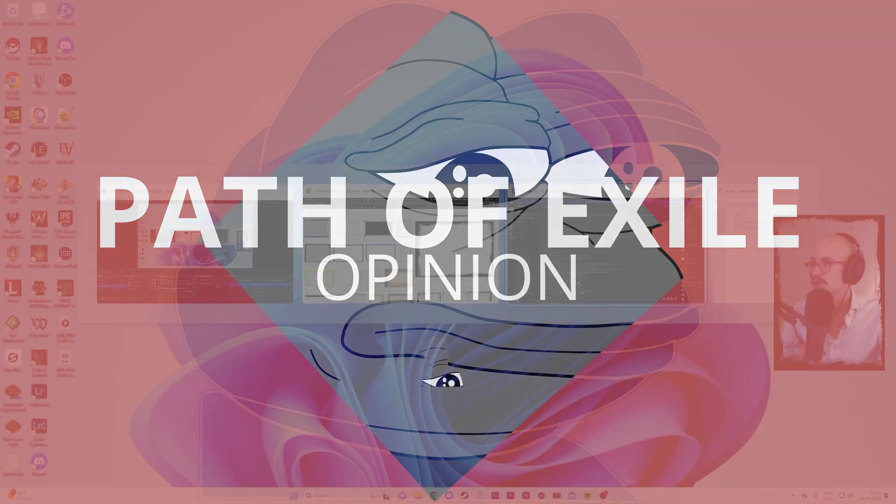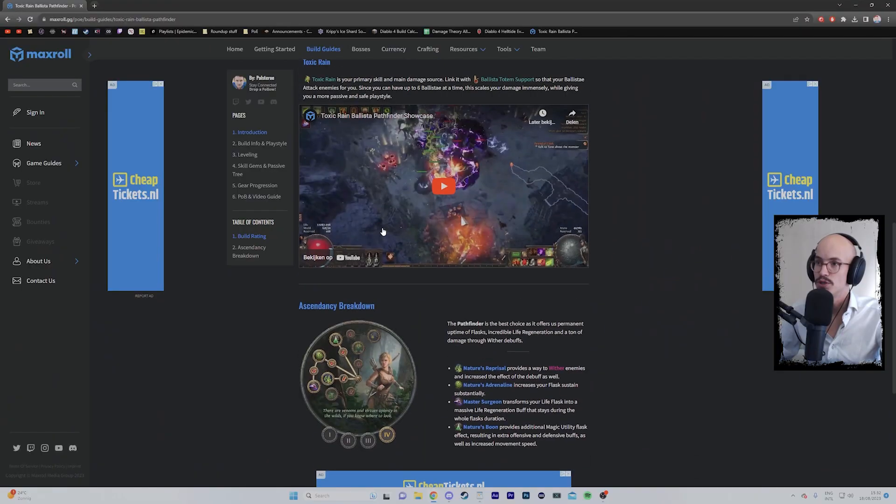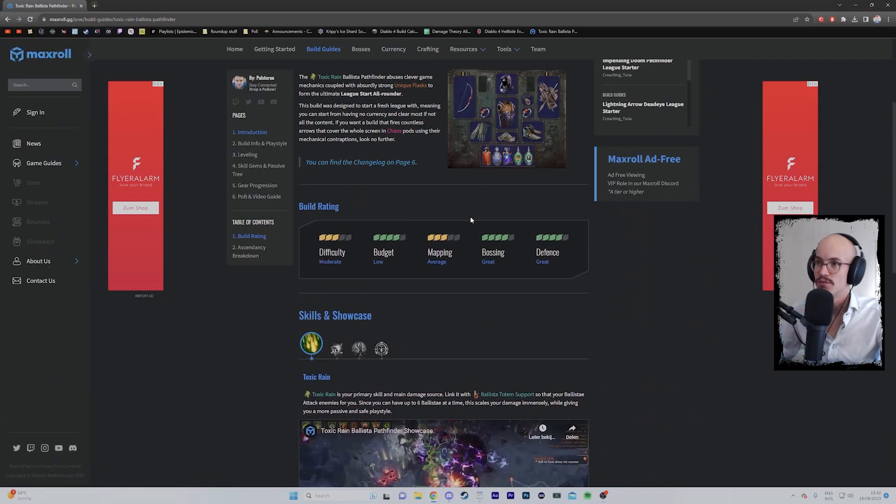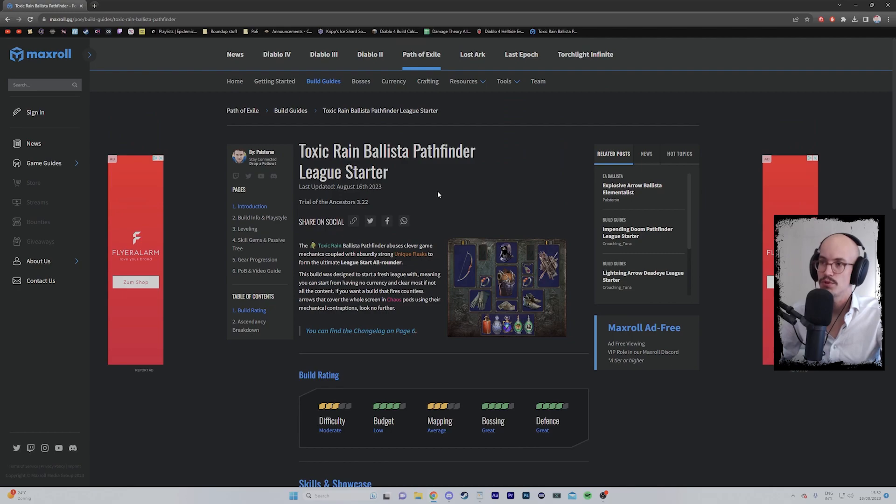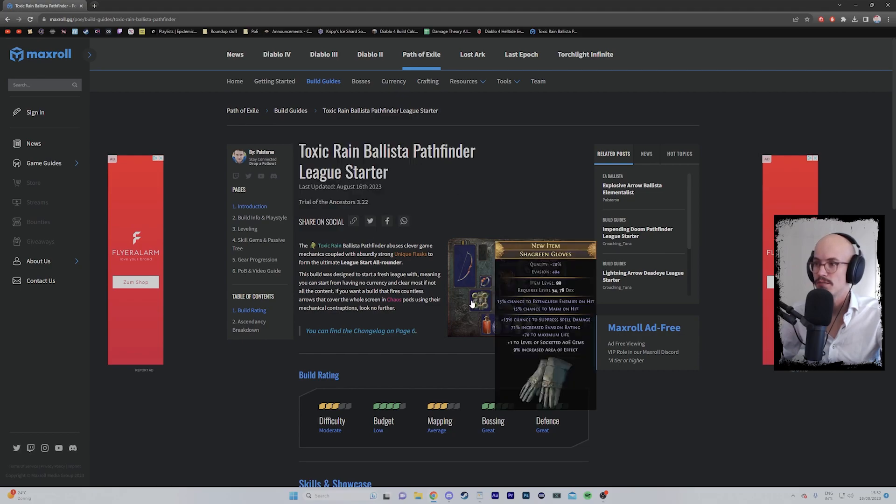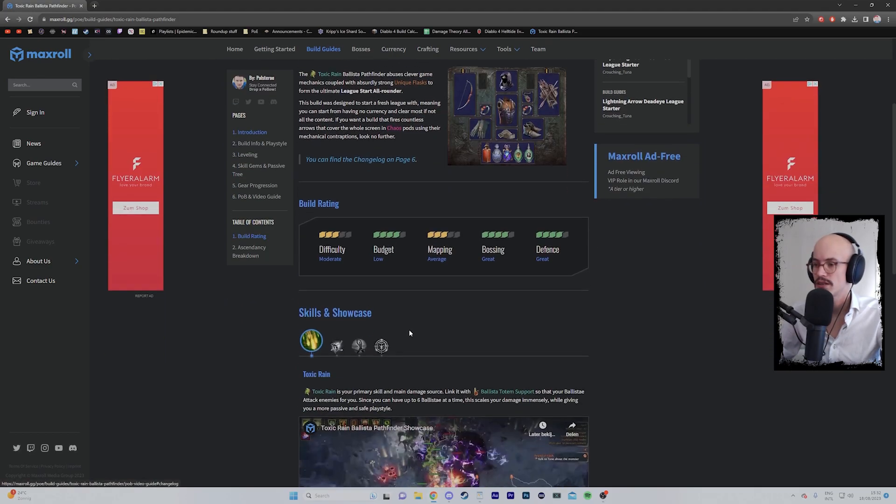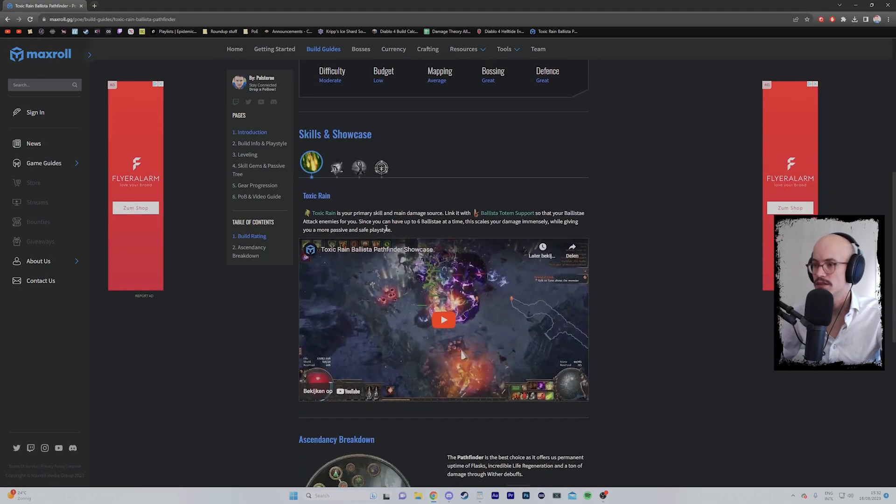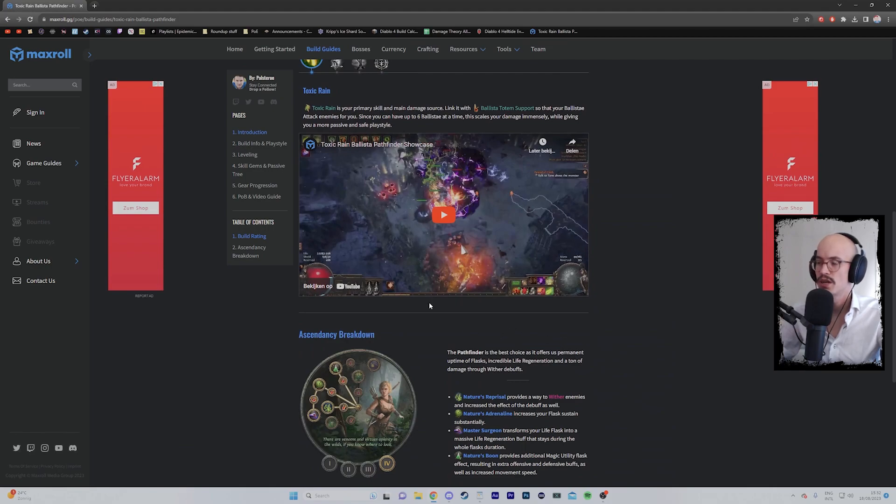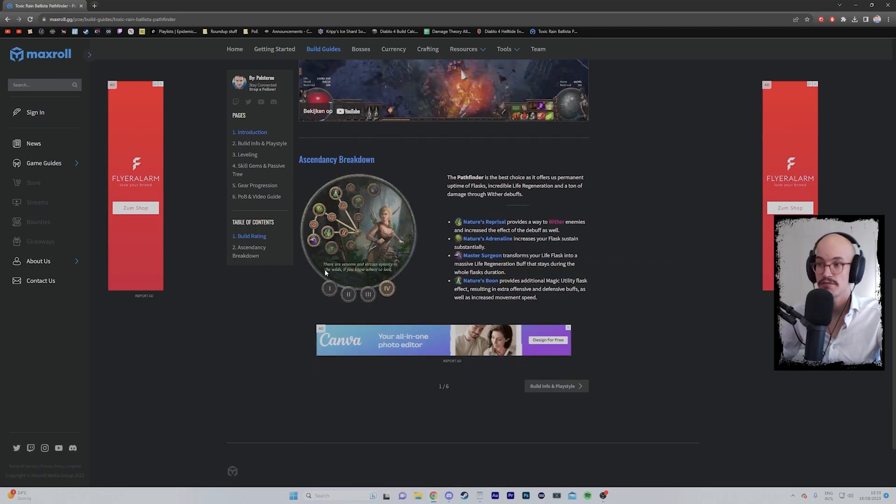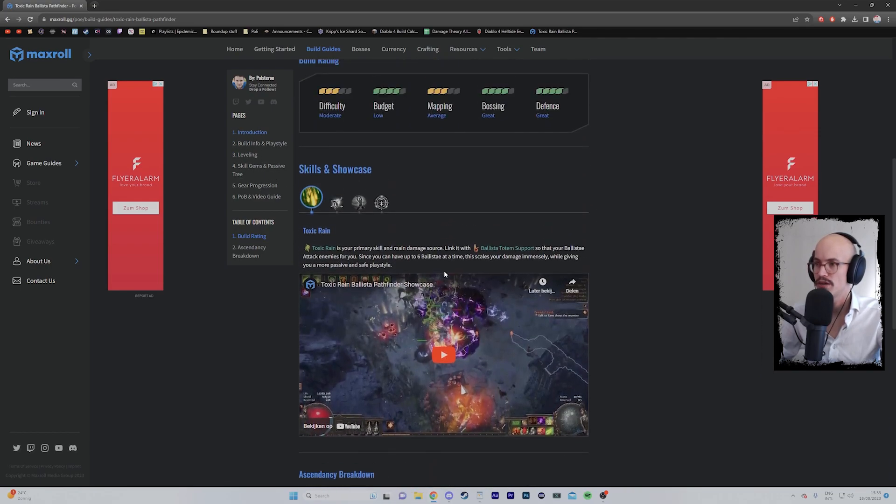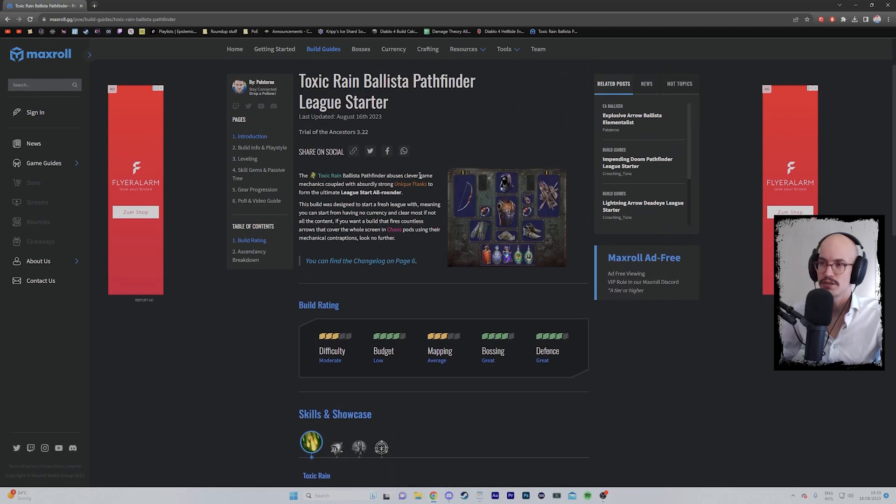What I wanted to show you is the build. This is the Maxroll guide by Palsteron. I'll put that up in the video so you can have a look at it yourself. This is something I haven't played before—I've played Toxic Rain before but not Ballista Totem Support, and I haven't played Pathfinder before either. It's all there: the labs, build info, leveling skills, the whole shebang. Great guide, I definitely recommend it.